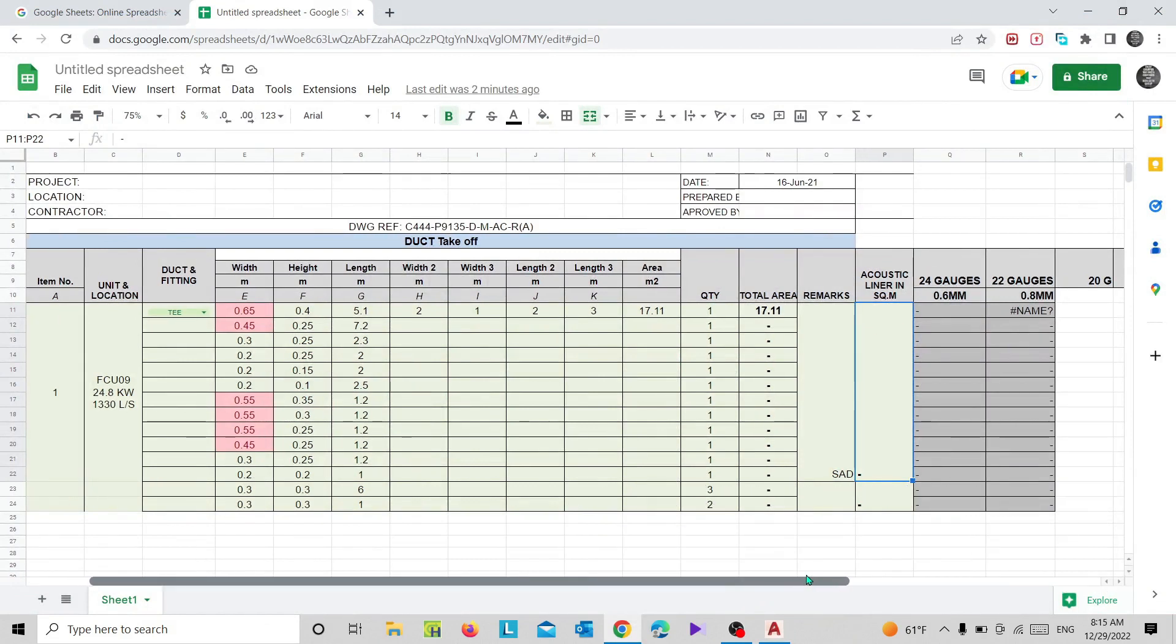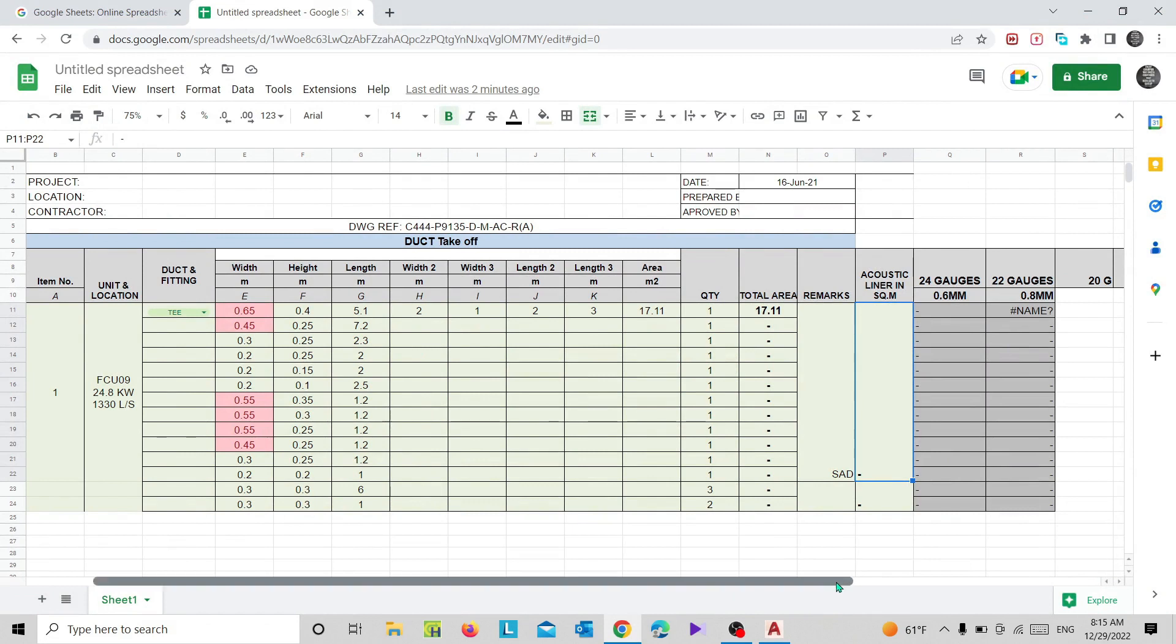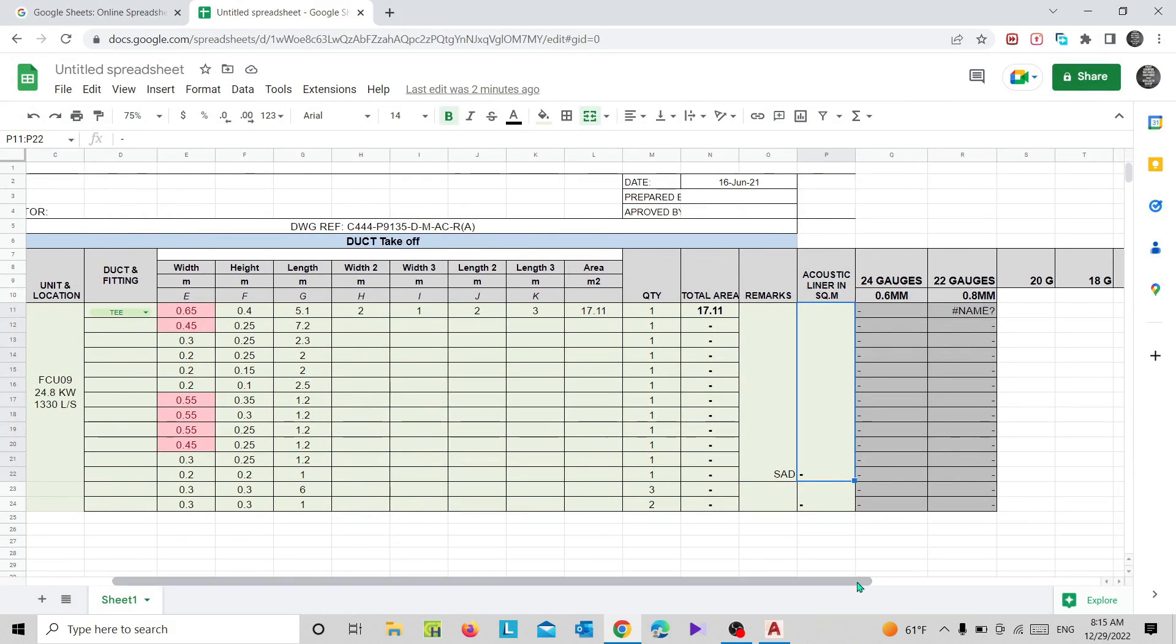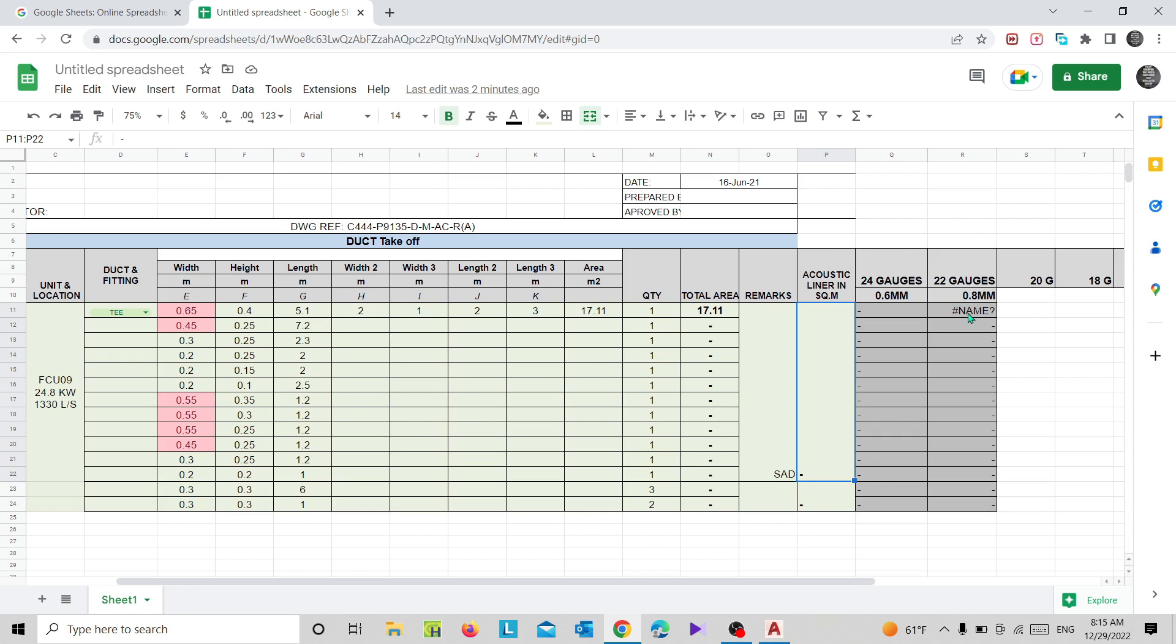Next one is gauges of the duct. We have 24 gauge duct, 22 gauge duct, 20 gauge duct, and 18 gauge duct. The gauges could be decided based on the standards that you are following - it could be from SMACNA or else DW 144. Depends on your standard, you can choose whatever the duct gauge you need by referring the standard.